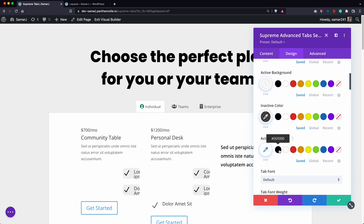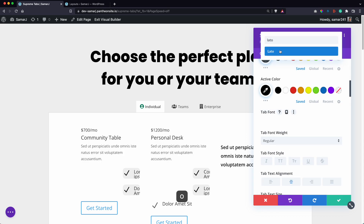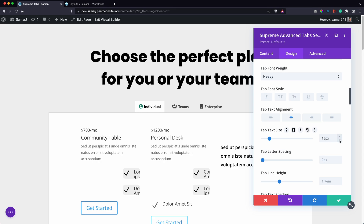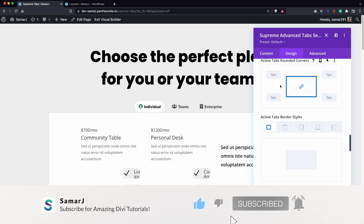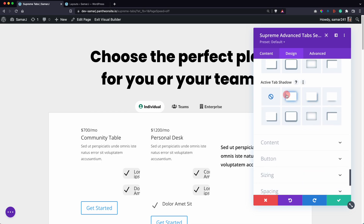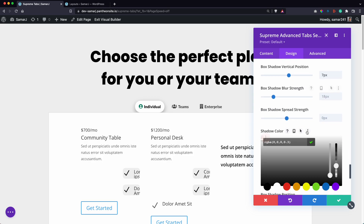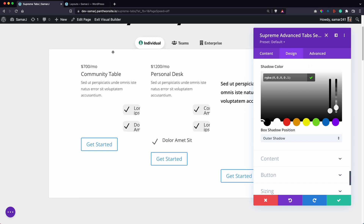Now change the active color for the text. Set the font to something like Lato and make it heavy. You can also change the text size. Let's add some border radius for the tabs — you can also change active tab rounded corners if needed. Add a shadow for active tabs and adjust the transparency.